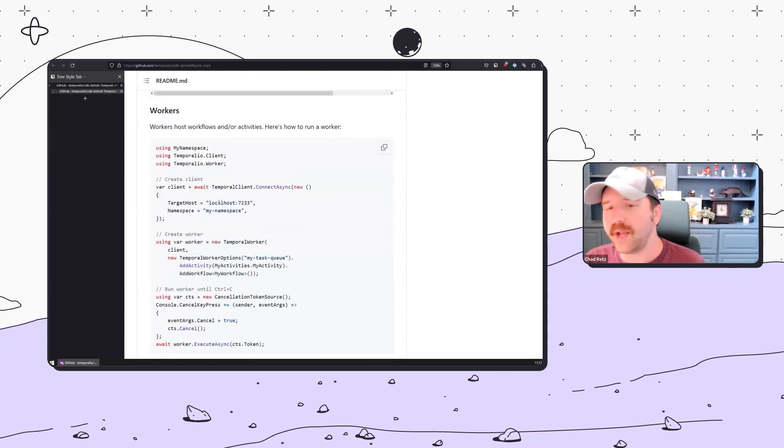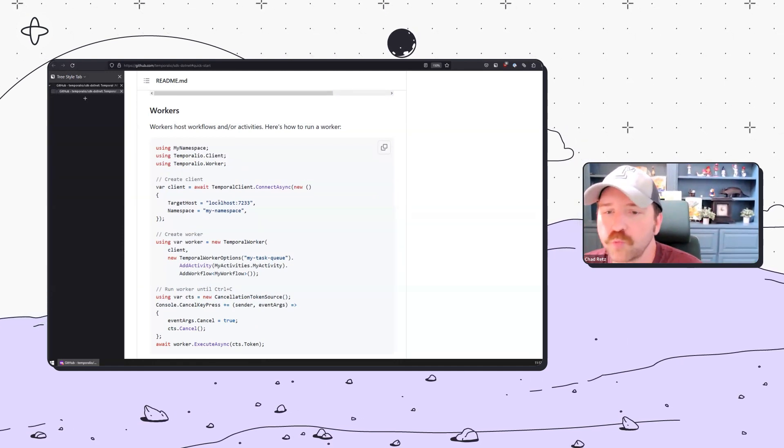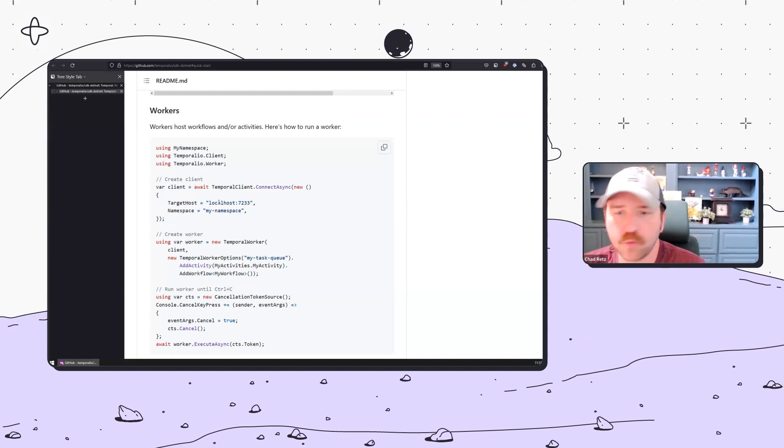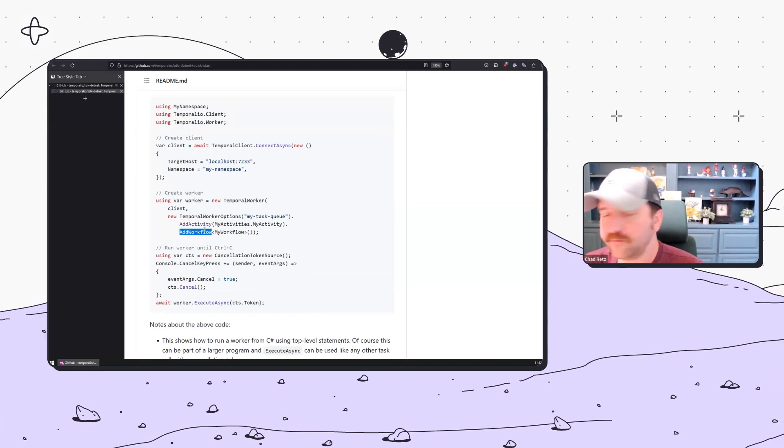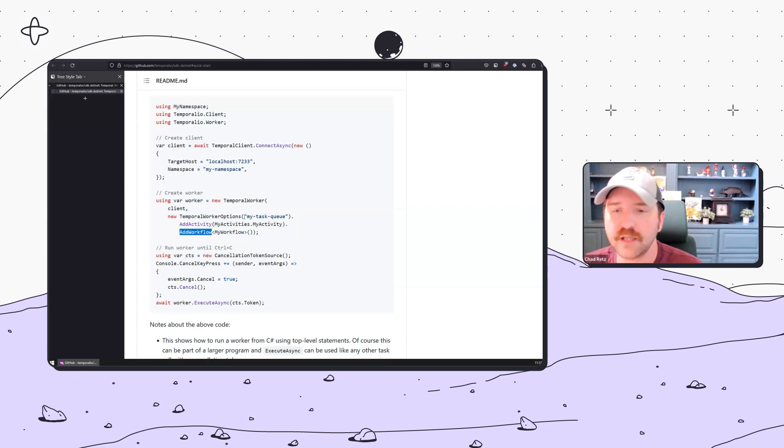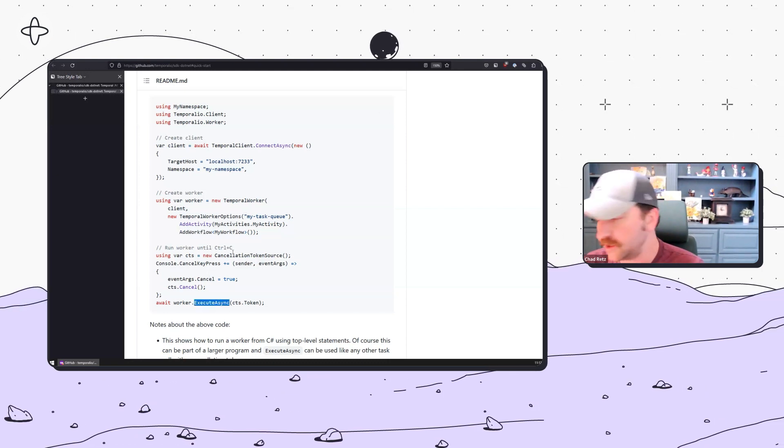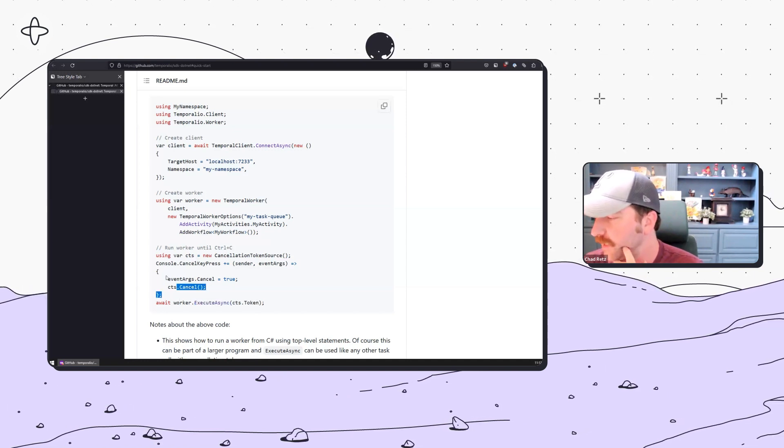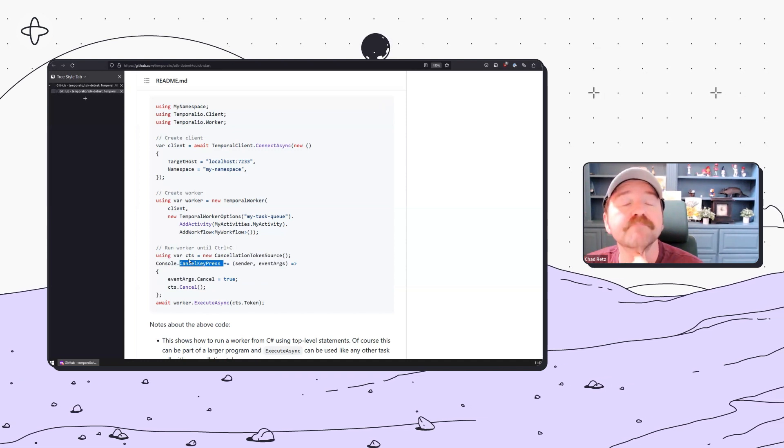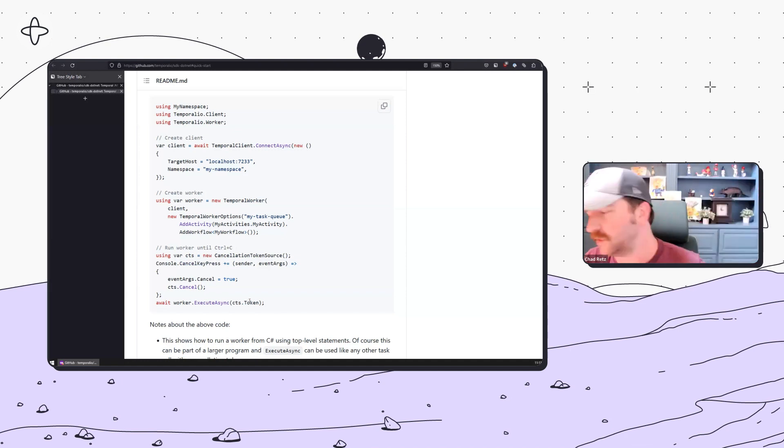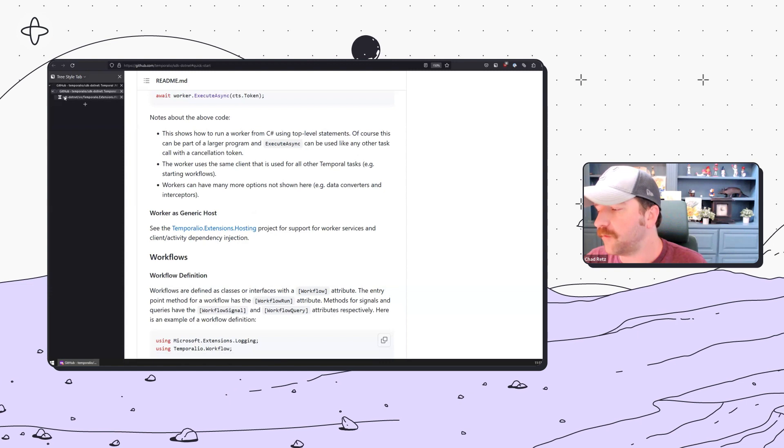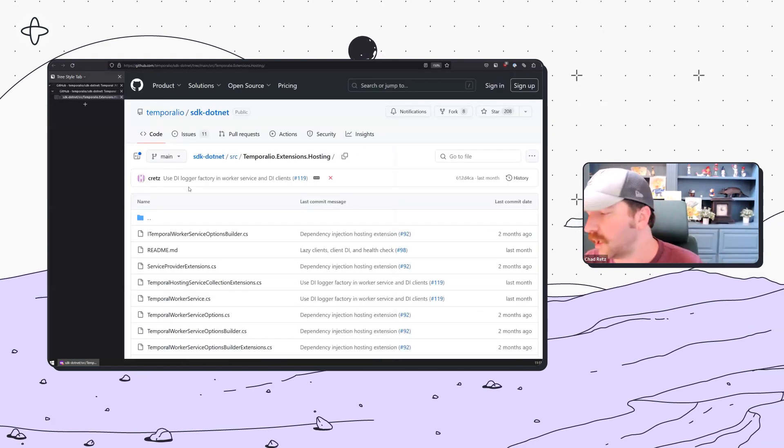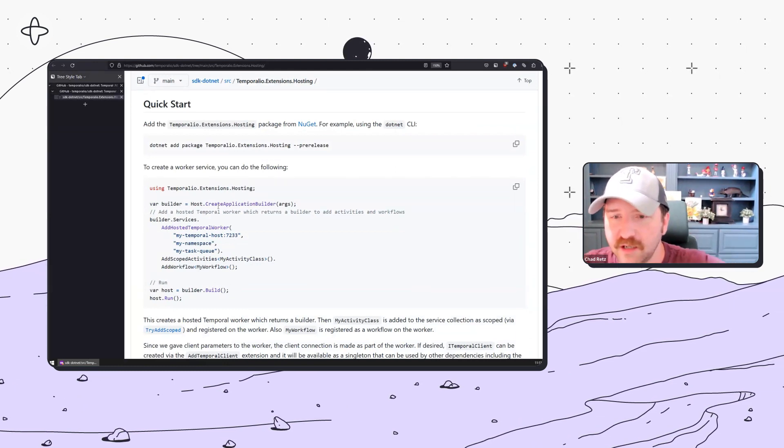The worker runs all workflows and activities. You simply instantiate it with the activities and workflows that you want on the task queue that the worker represents. It leverages cancellation tokens. This is an example using control-C to exit. Many people invoke .NET daemons via what .NET calls generic hosts.